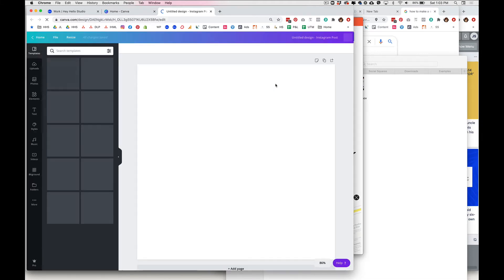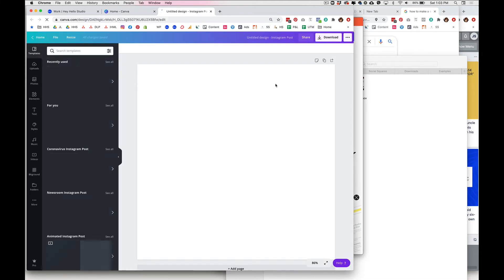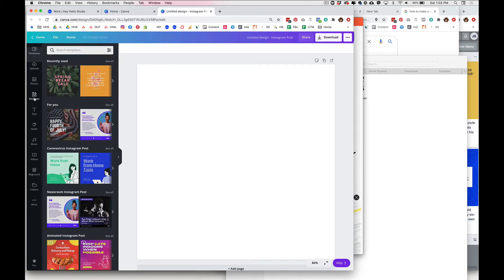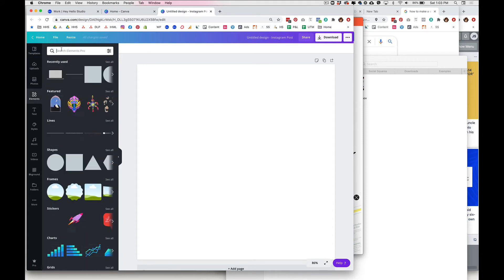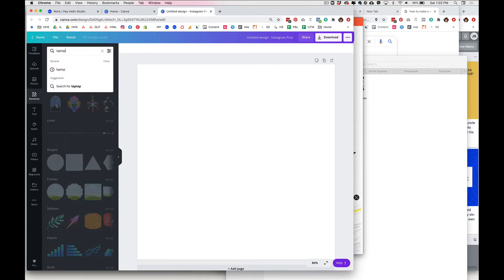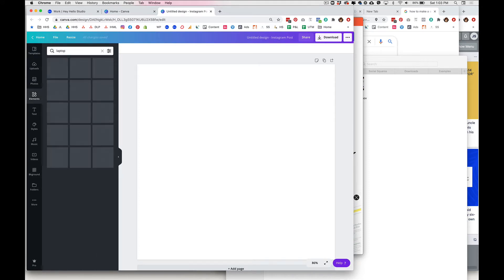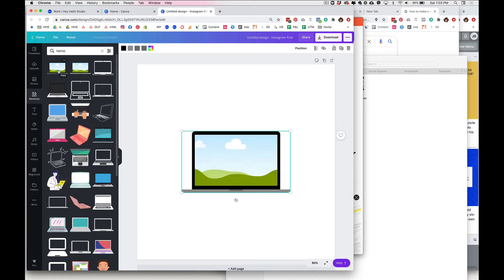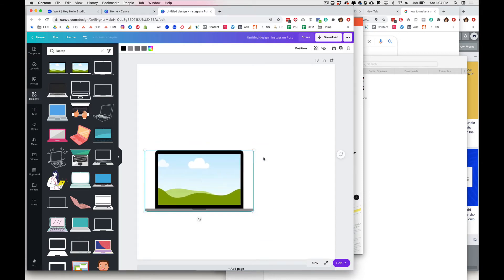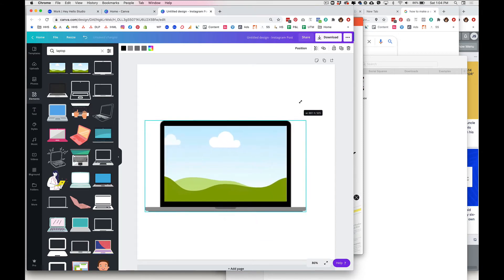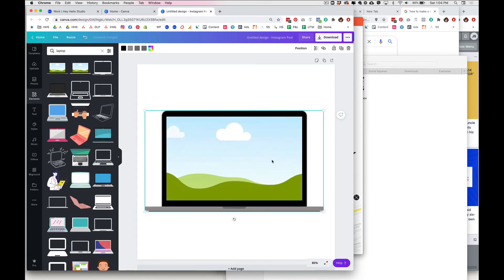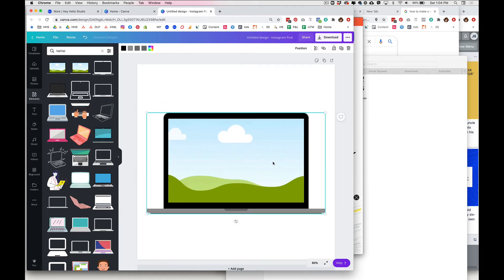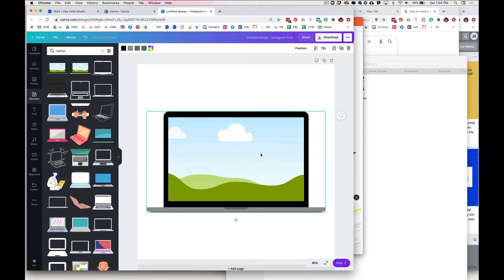So first, in order to put in your laptop image you want to go to elements and actually just search laptop. There's a whole bunch in here but these two are the ones I usually use. So we'll drop that in and go ahead and resize and center him to be where we want him to be, and then go ahead and upload your media.